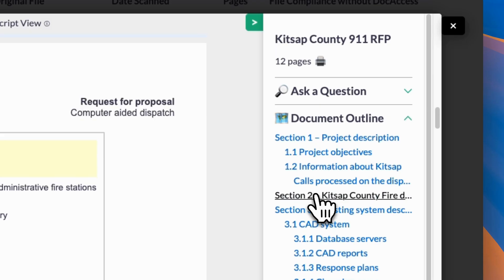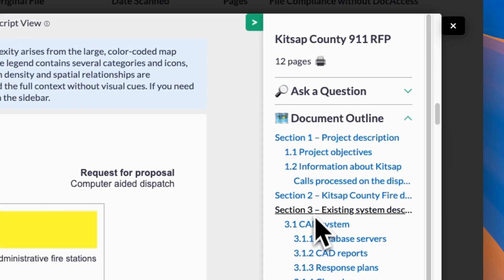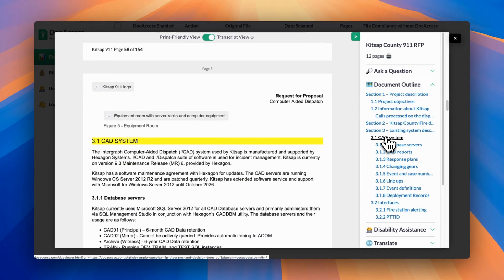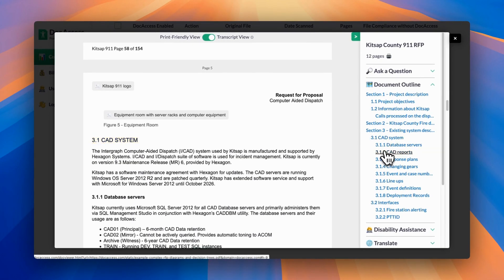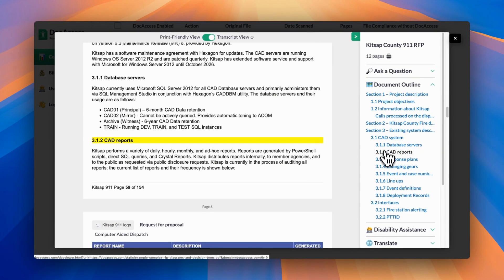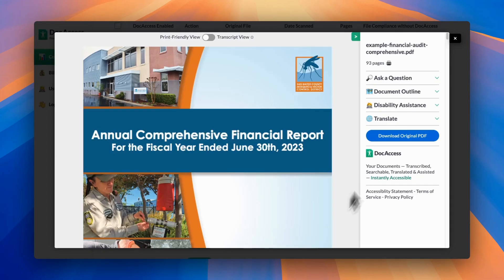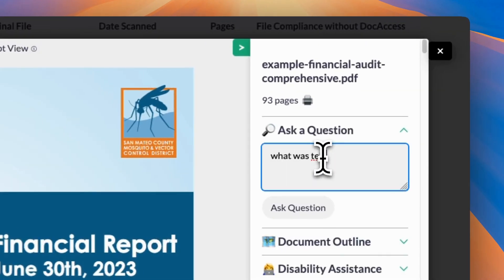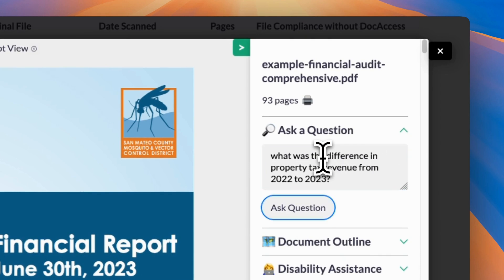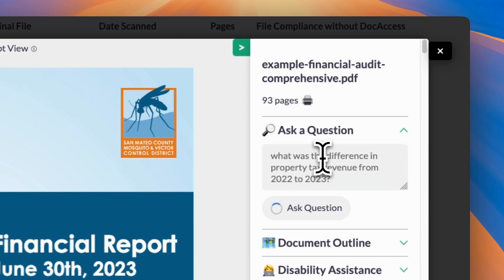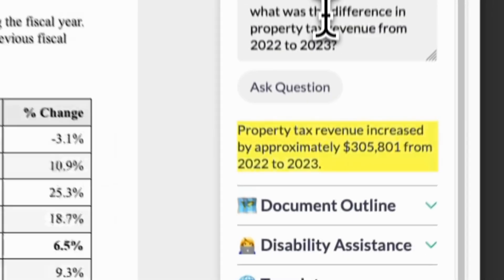In Doc Access, you get a document outline that understands the entire scope of the document and can jump you around with semantically valid heading levels. You also have the ability to ask a question — for example, how much more did we spend on this area than last year? — and Doc Access brings you an answer immediately.